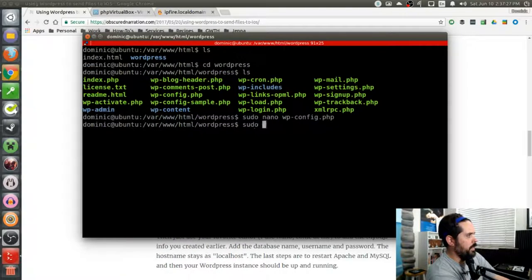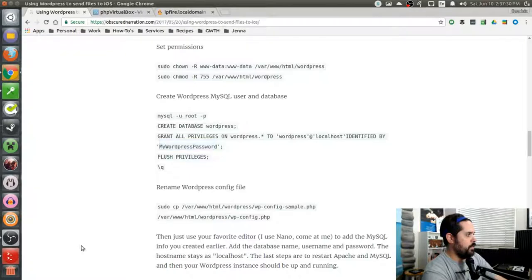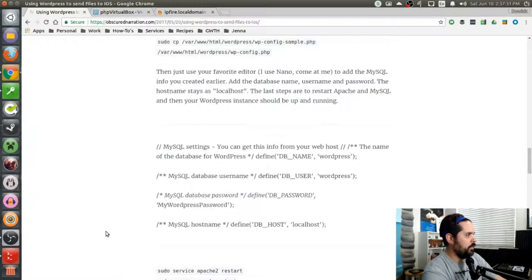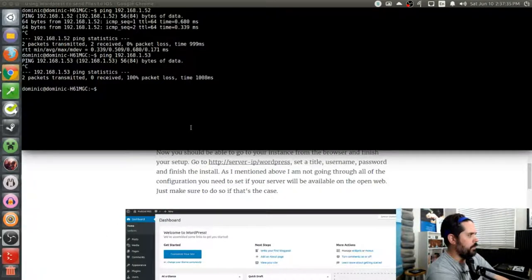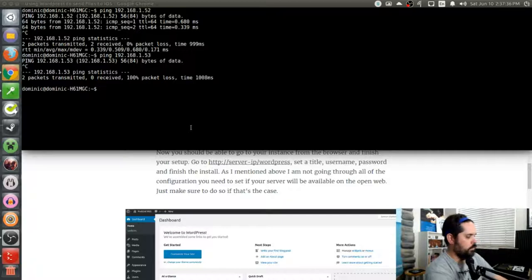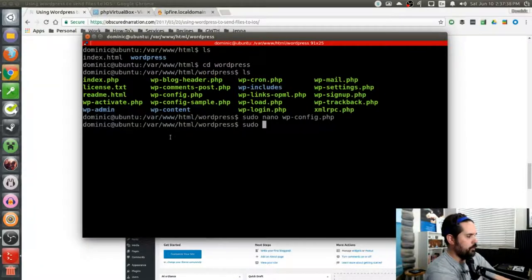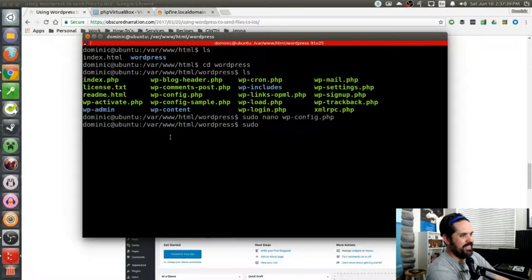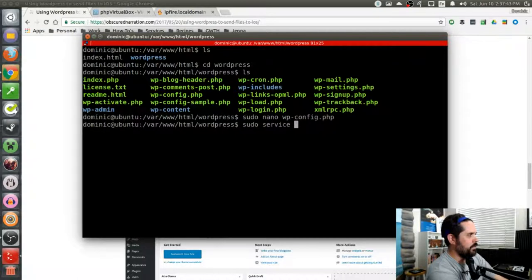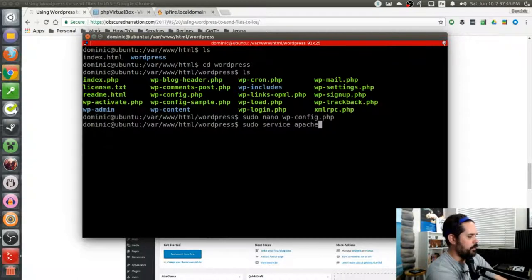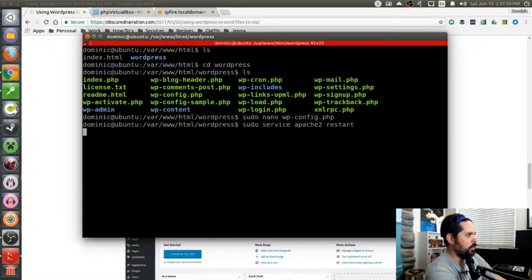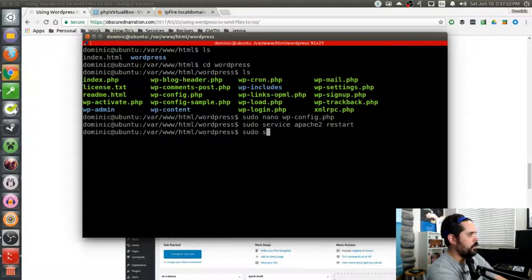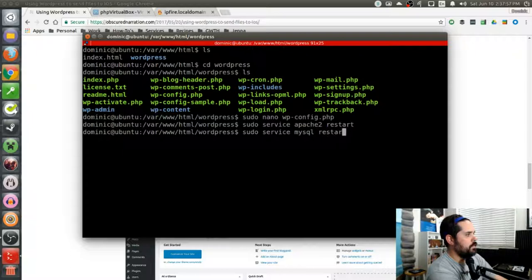And now I'm going to restart the web server and MySQL. So I'm going to restart Apache. Whoops. Let's use the right interface here. So let's restart that. And let's restart SQL after this is done. So let's restart that.